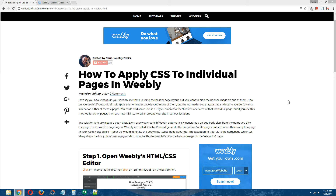Hey guys, this is Chris from Weebly Tricks. Today I'm going to show you how to apply CSS to individual pages in Weebly. This video tutorial will follow the written step-by-step tutorial that can be found on Weebly Tricks, and I will post a link to that written tutorial in the description of this video.